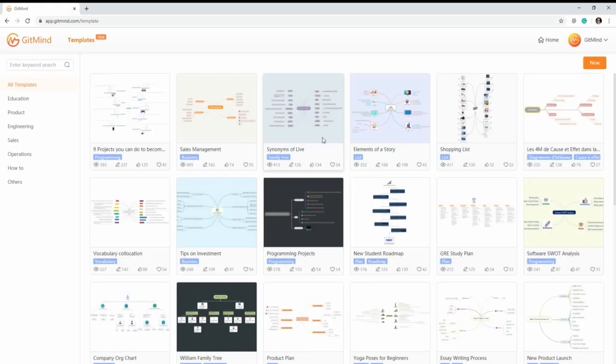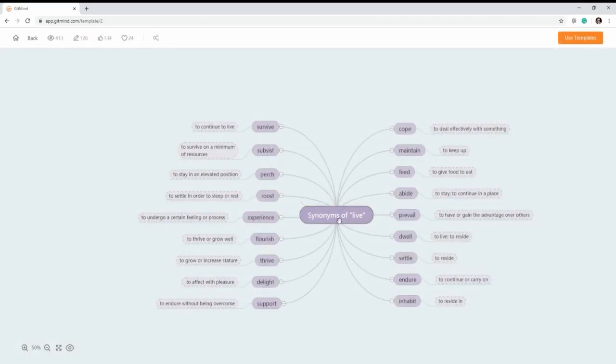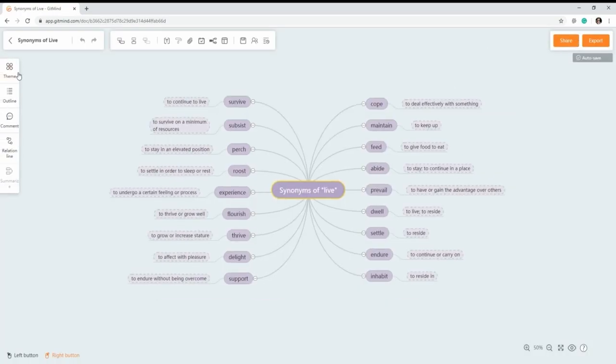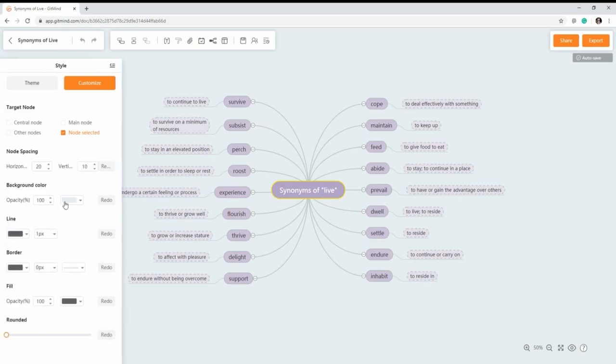Select the most suitable mind map from the templates available. Suppose that you want to broaden your vocabulary. You can choose this template and download it by clicking the use template button.